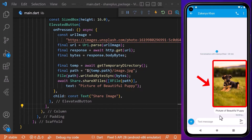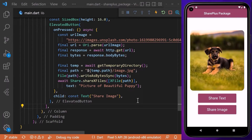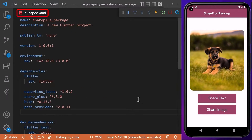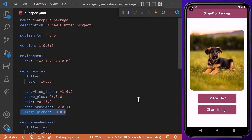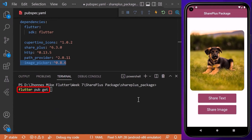We can also pick images and share them with other applications. For that, we will introduce a new package by going to the pubspec.yaml file, where we will add the 'image_picker' package with the latest version number. After adding the dependency, don't forget to run 'flutter pub get' in the terminal.